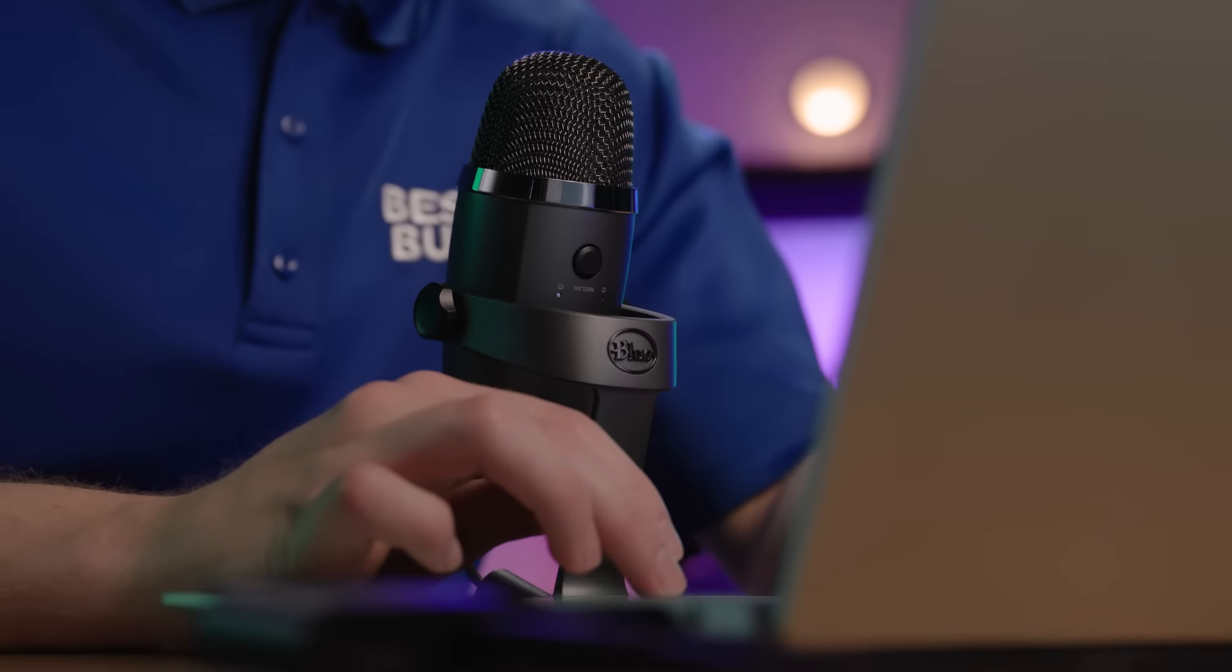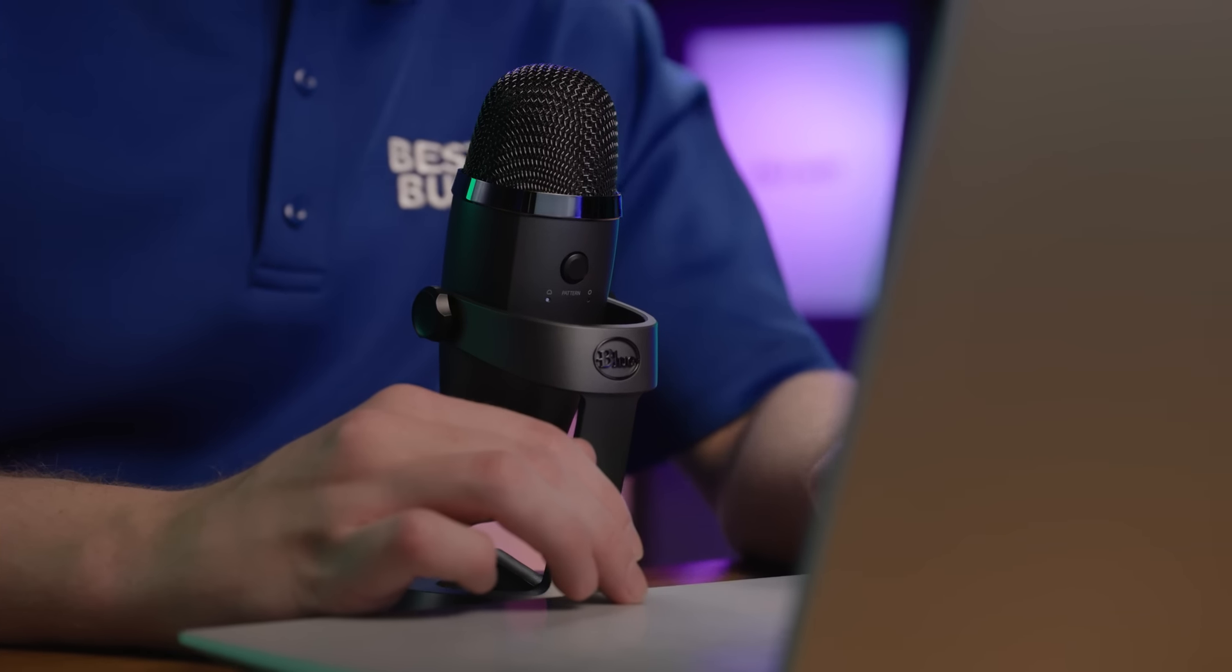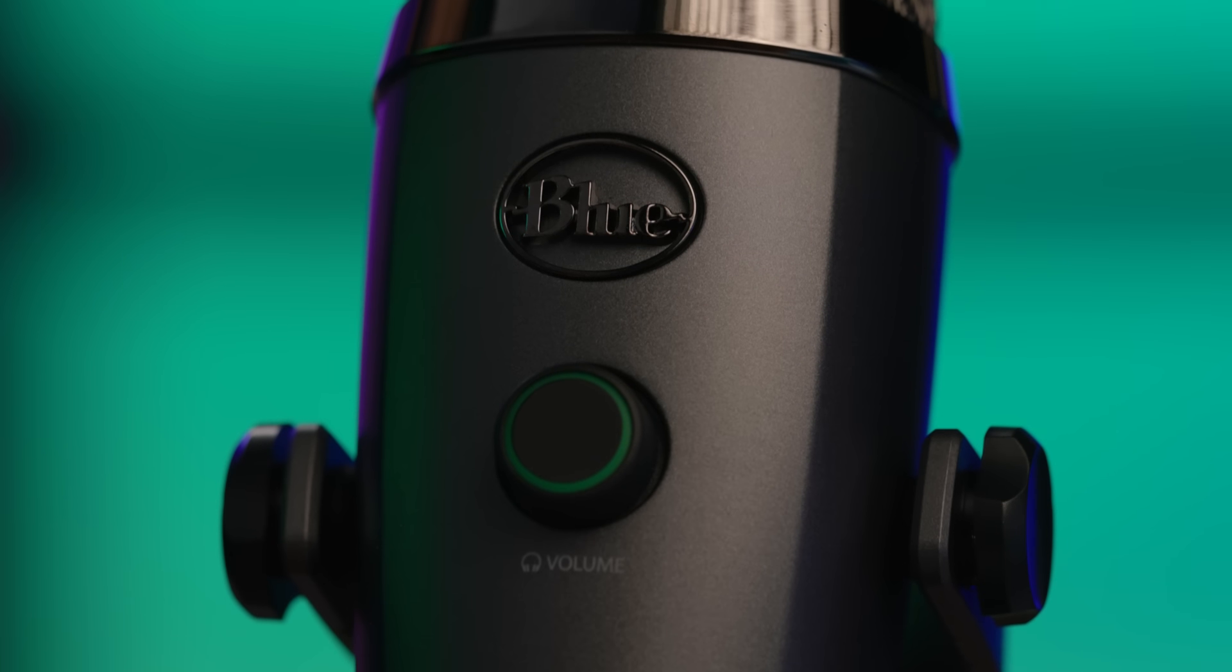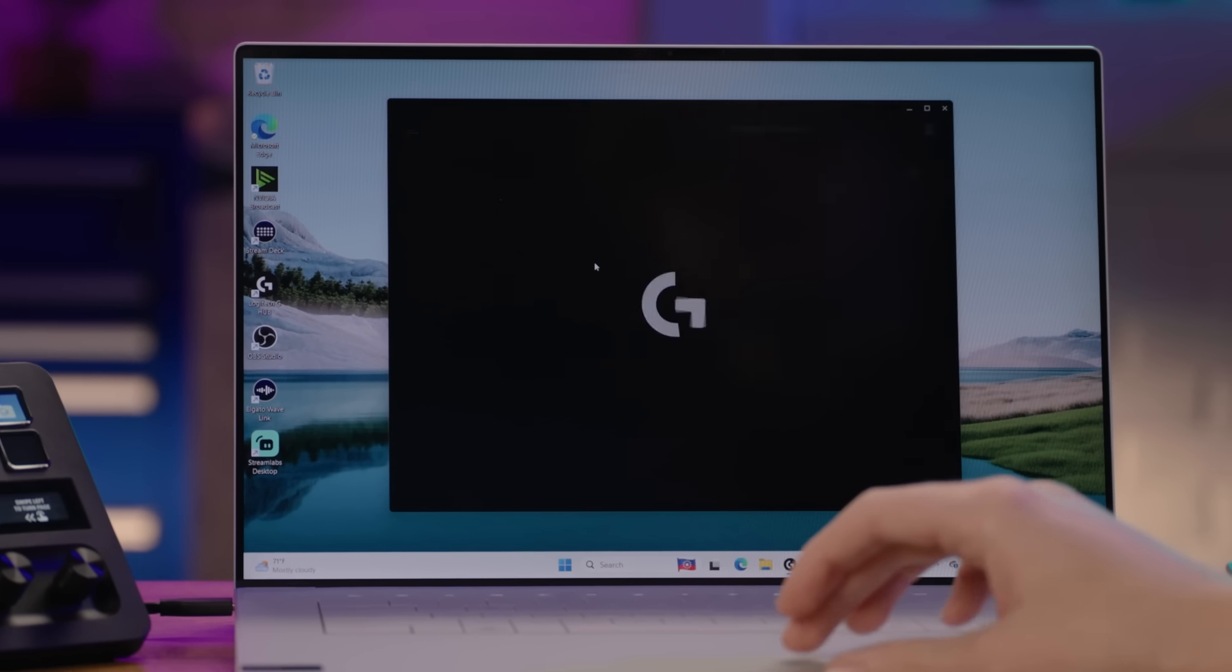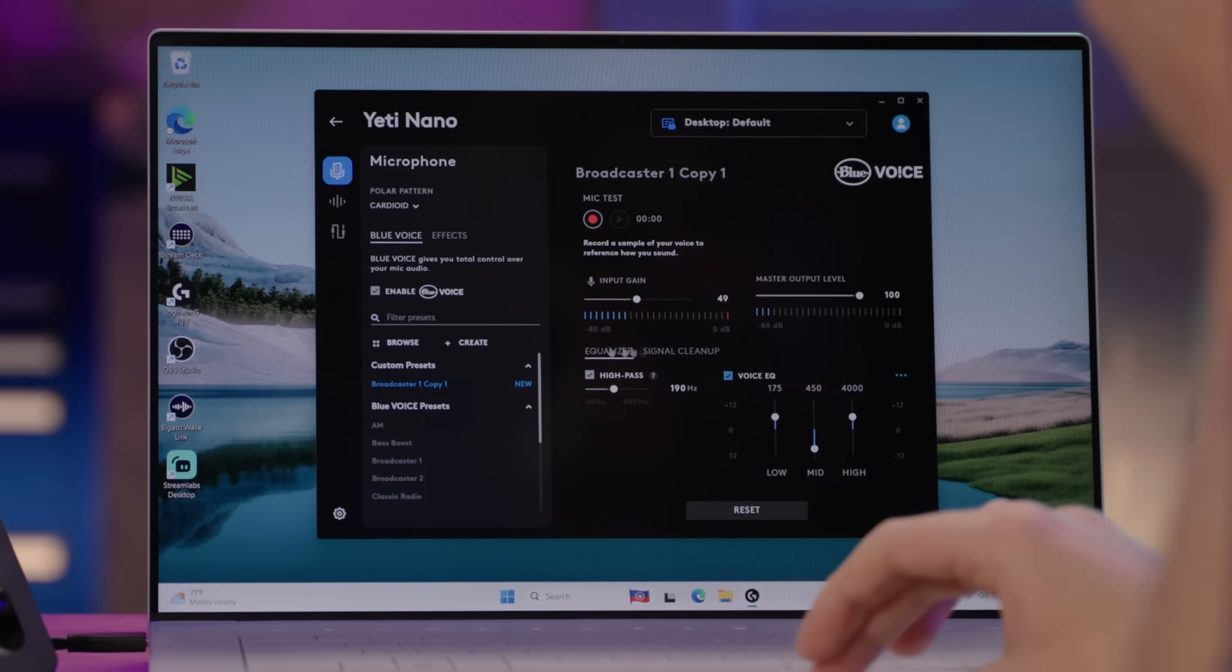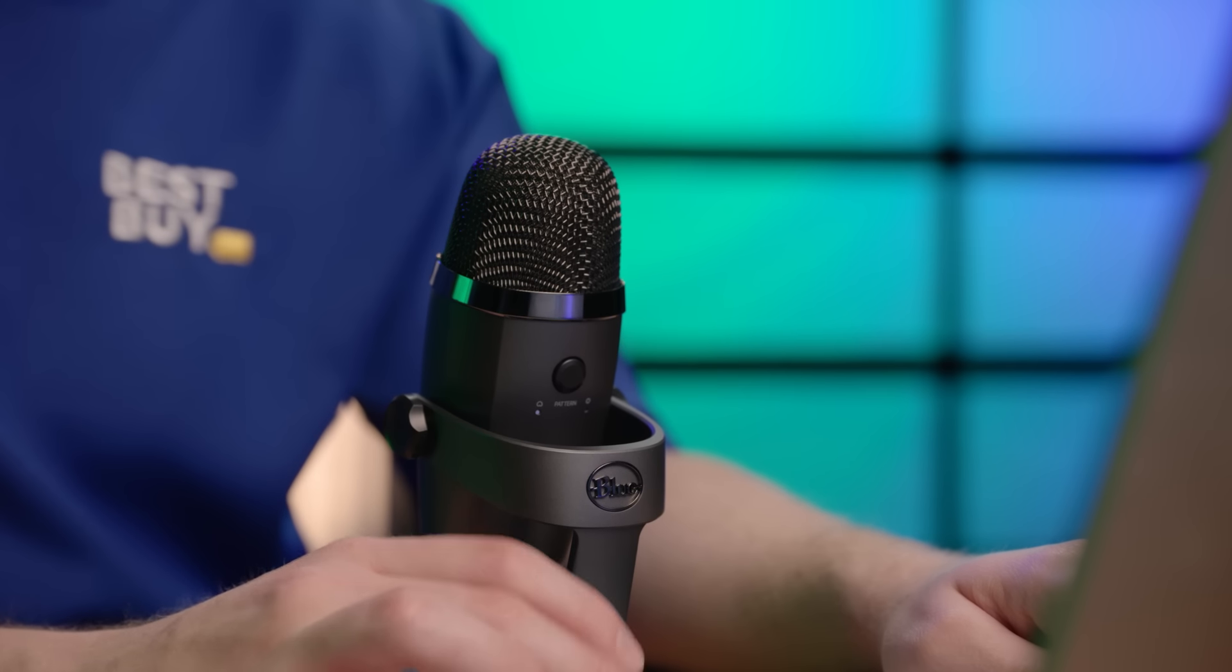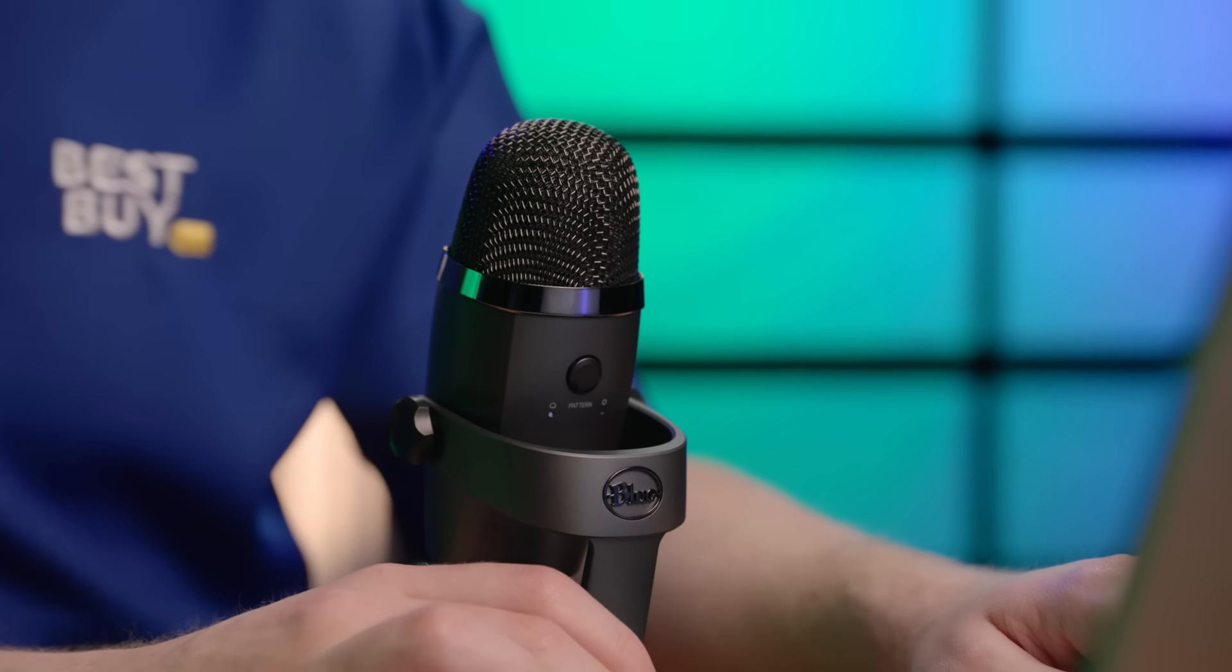And then there's the Yeti Nano Condenser microphone. This mic offers broadcast-quality sound for your streaming, podcasting, videos, and calls. With Blue Voice vocal effects accessed via Logitech's free G-Hub software, you can adjust your sound via EQ, noise reduction, de-essing, and voice modulation. It also features an internal shock mount to keep your content focused on your voice.